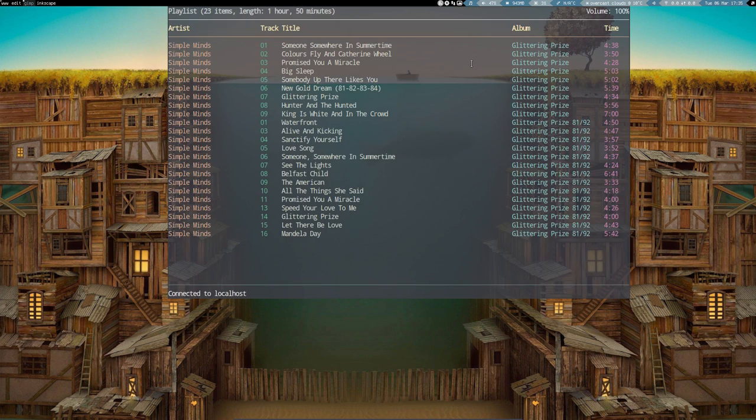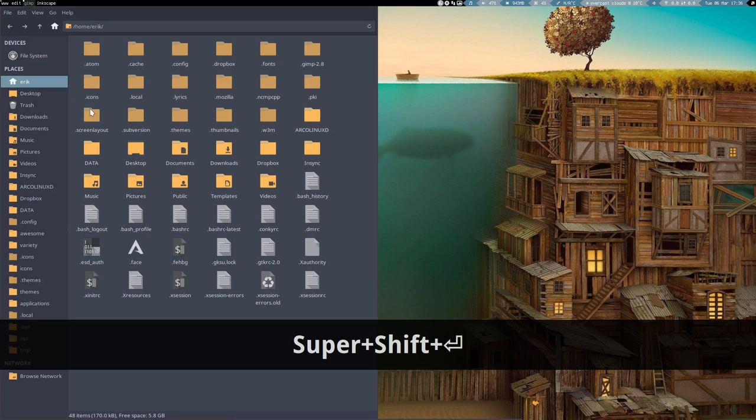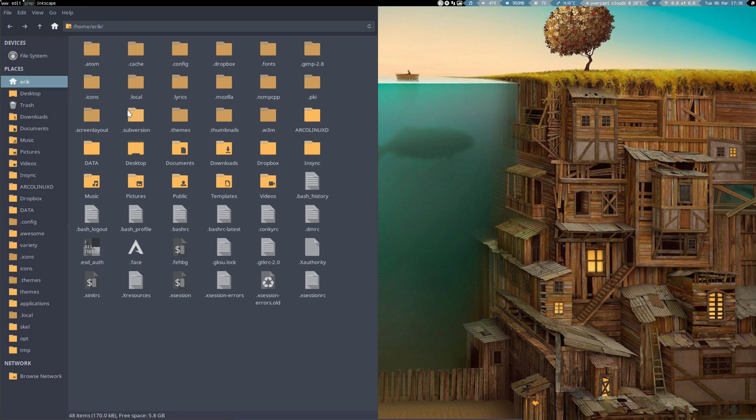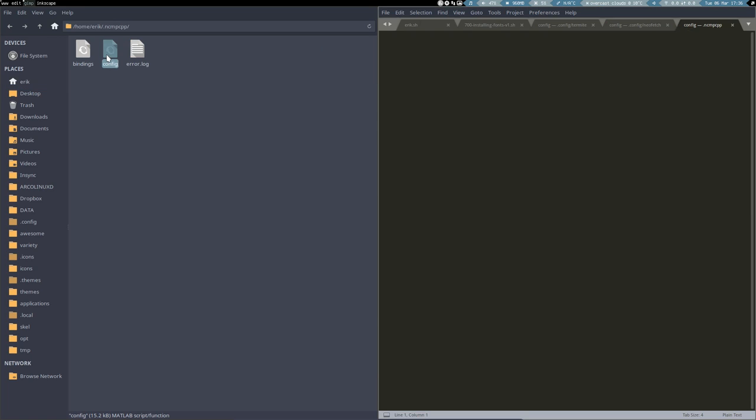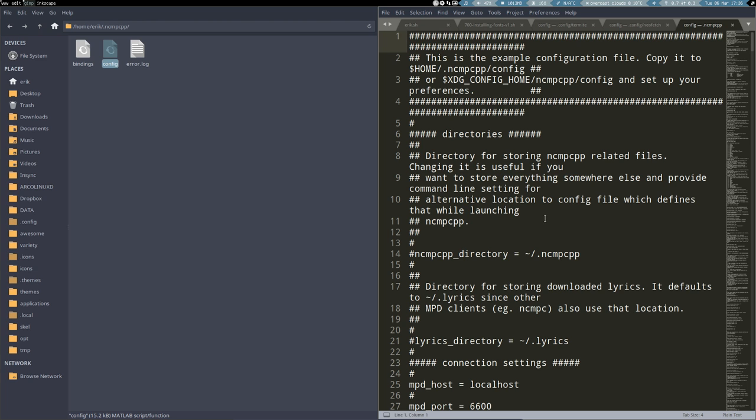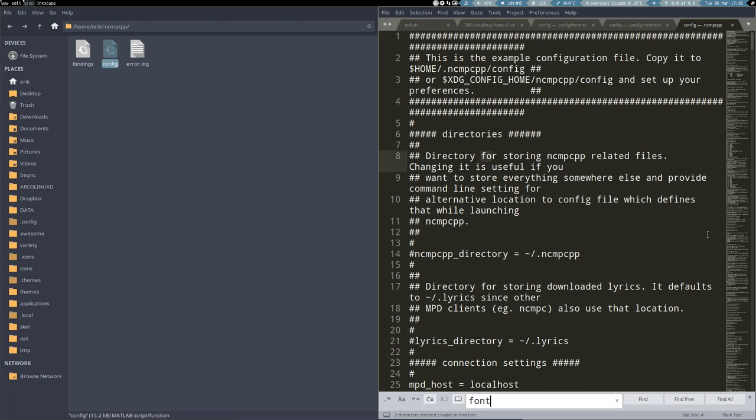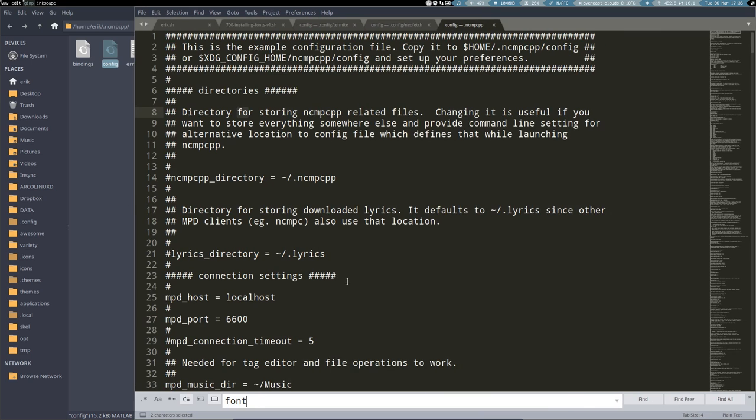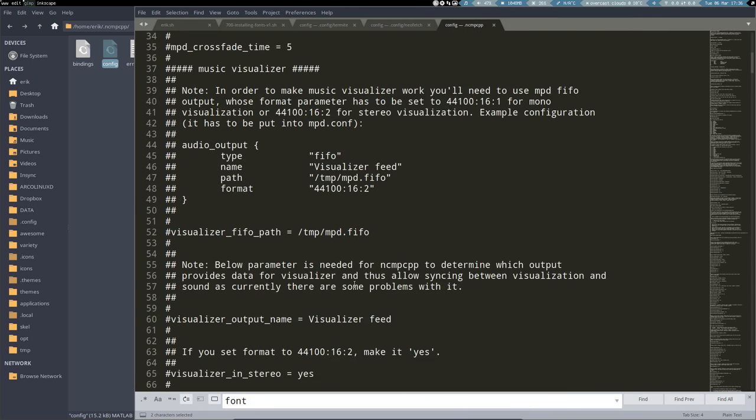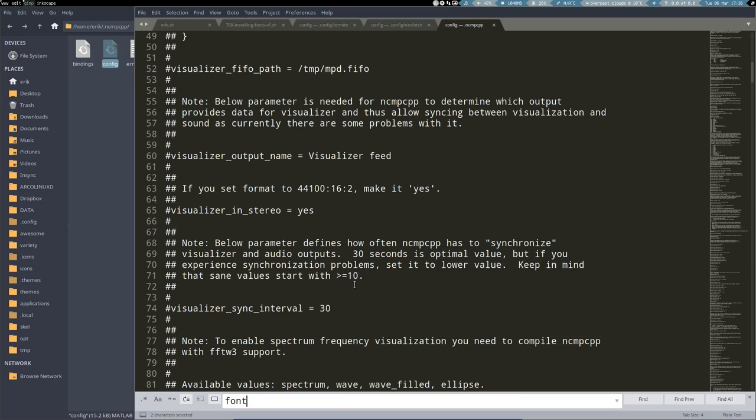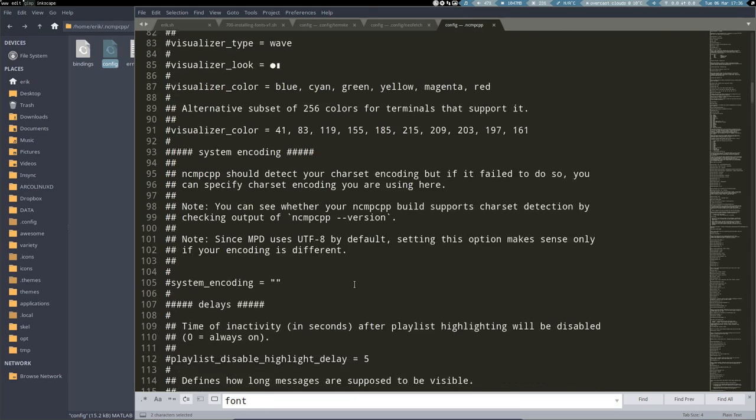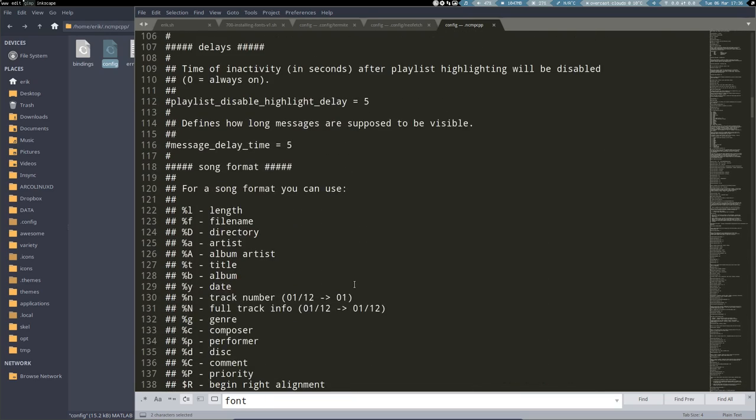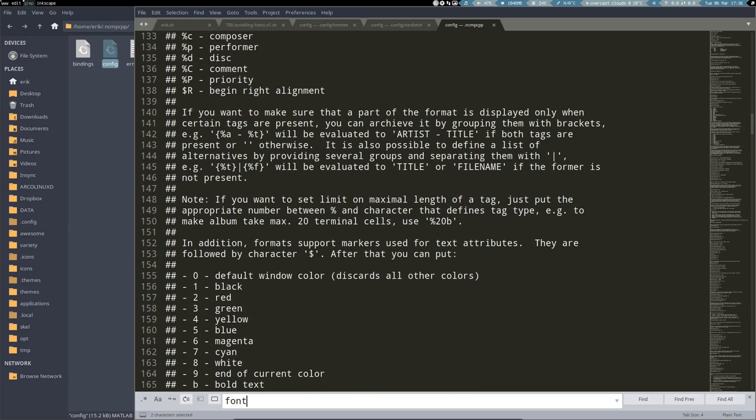So NCMPCPP is this kind of look. Opening and finding out where is NCMPCPP. There's a config file. What does that do? Control find. Is there a font in there? Oh no, no font in there. Let's make this a little bit bigger. So do we define the font in here or is it defined elsewhere? That's what we need to figure out now.